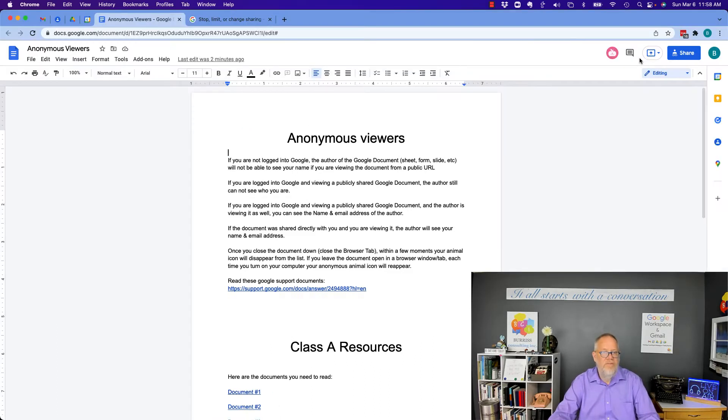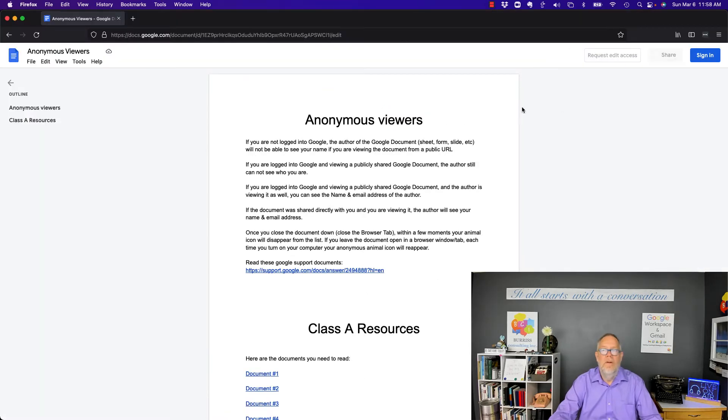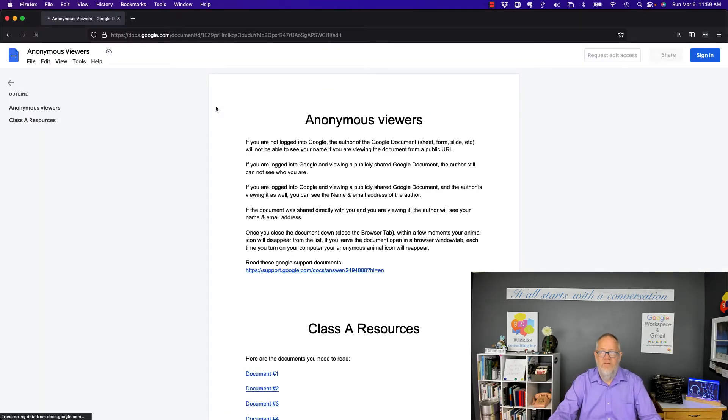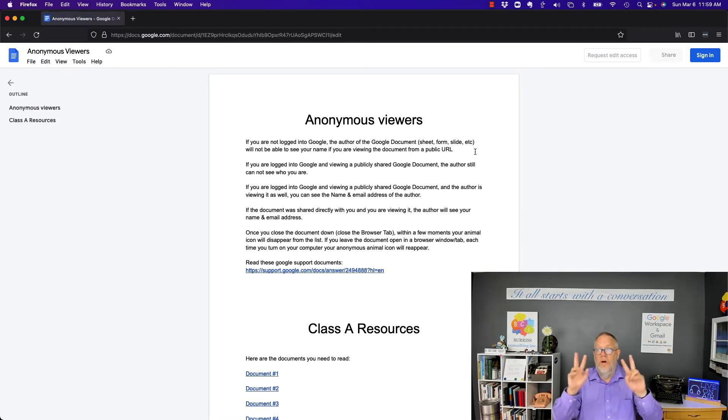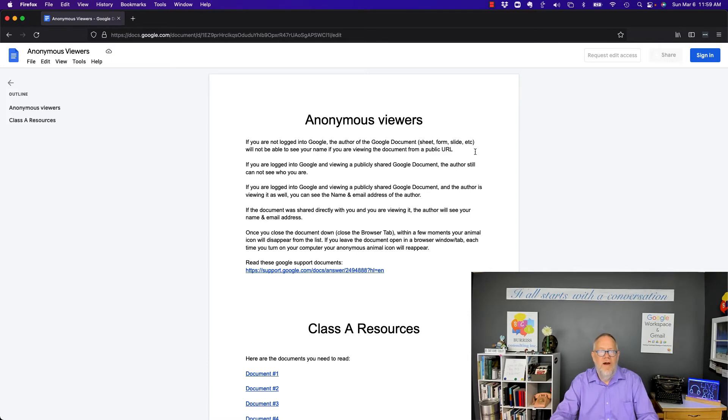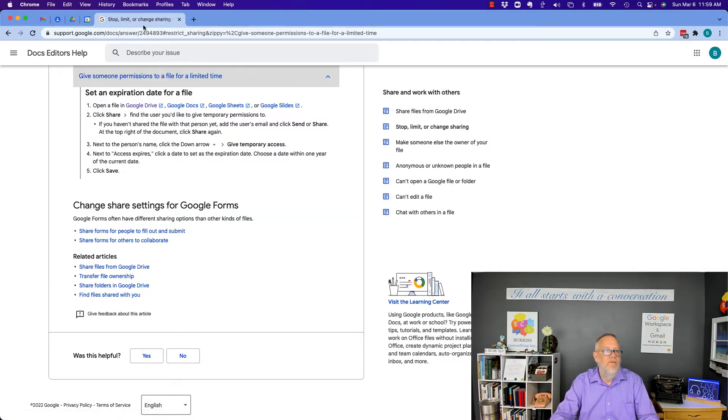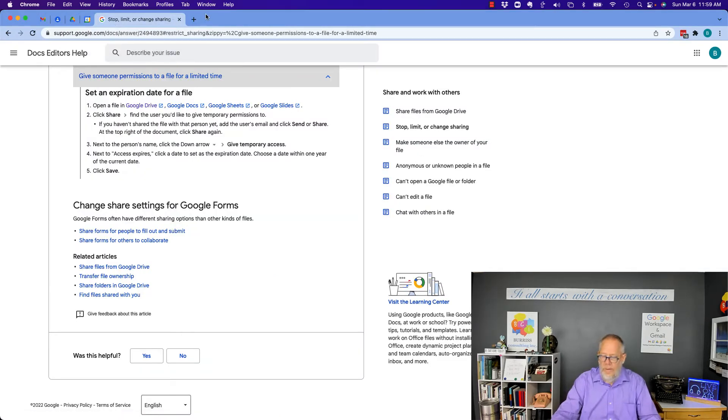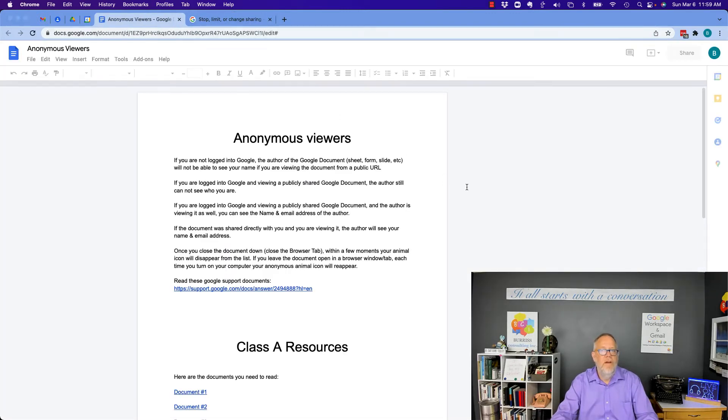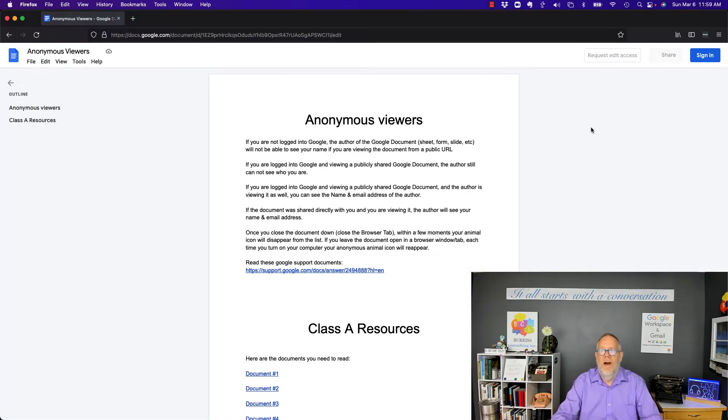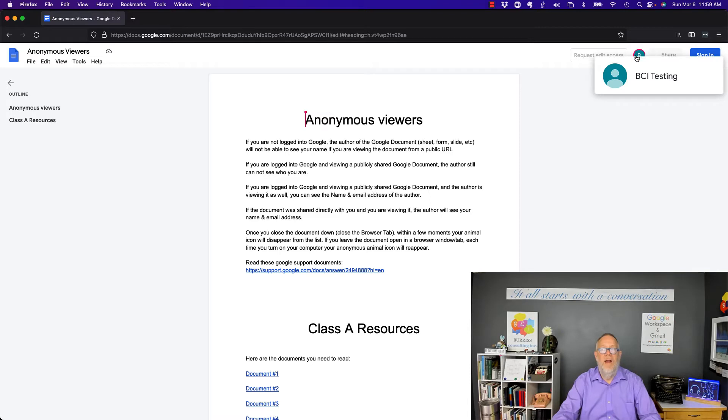Now, if BCI Testing closes this file down, I can see that now no one—let me refresh this and make sure—now no one is viewing this document. And this is a totally anonymous user. But if I go back to BCI Testing and I reopen that document, now if I go back to Firefox, you can see BCI Testing is back.